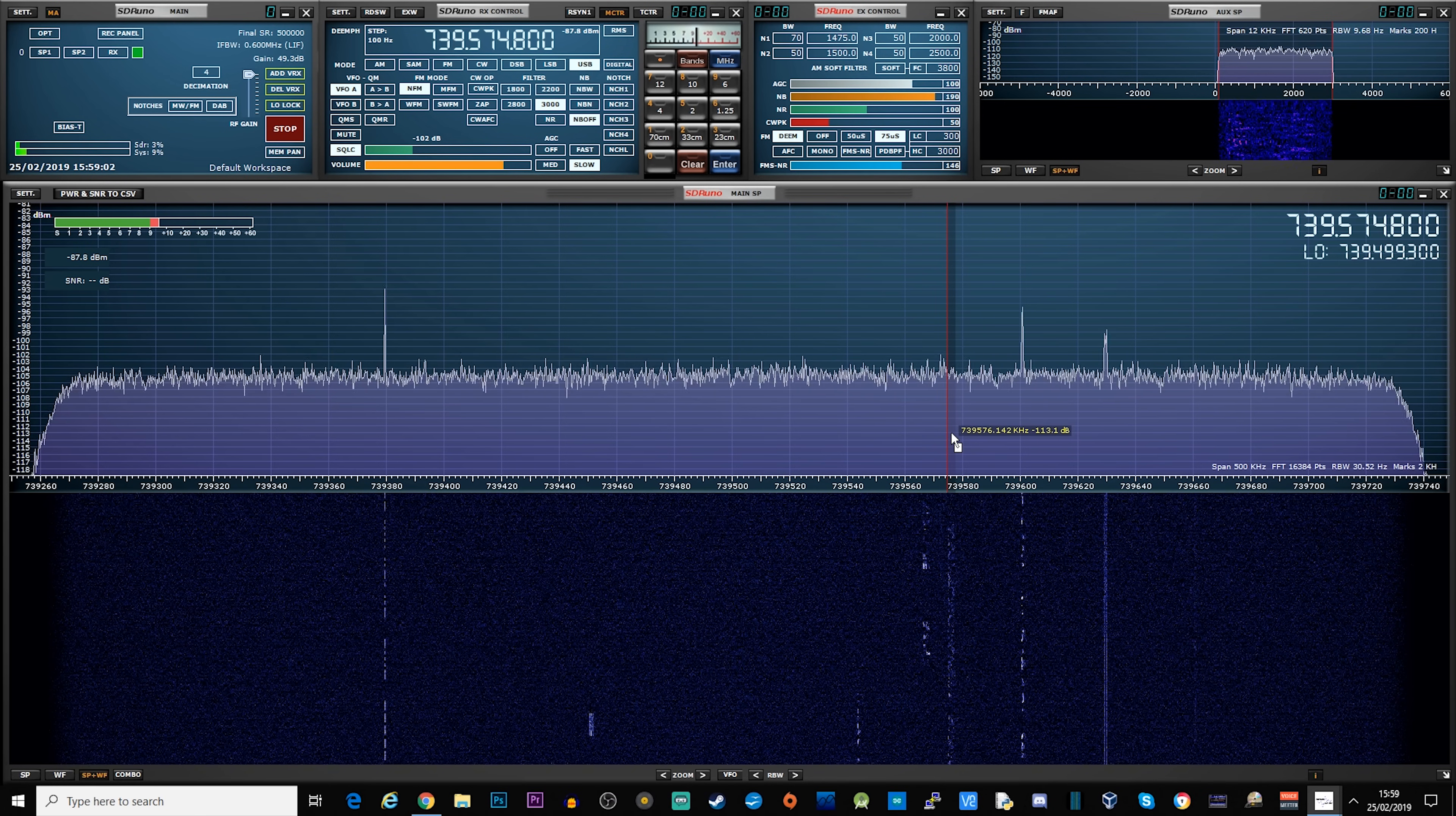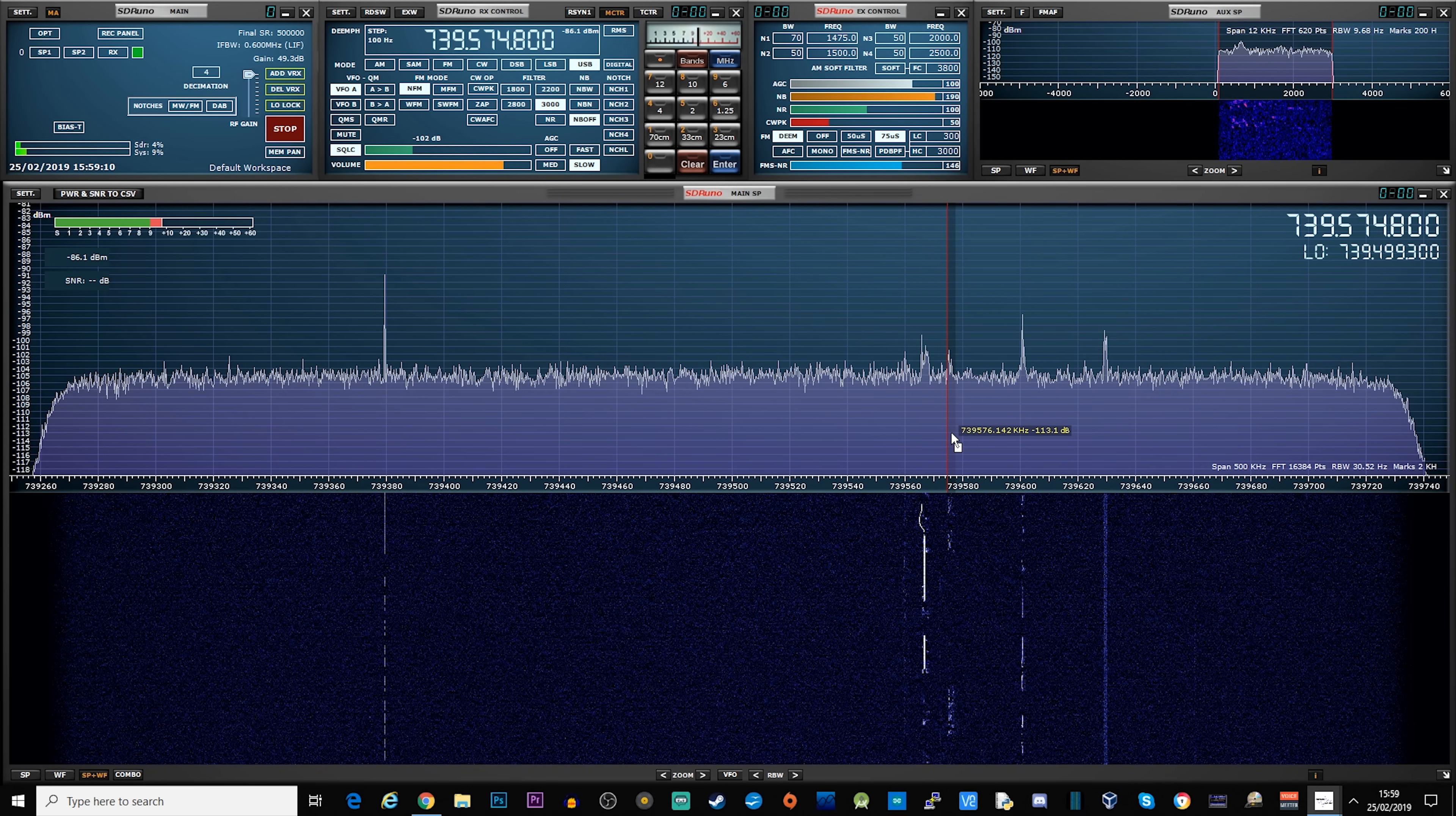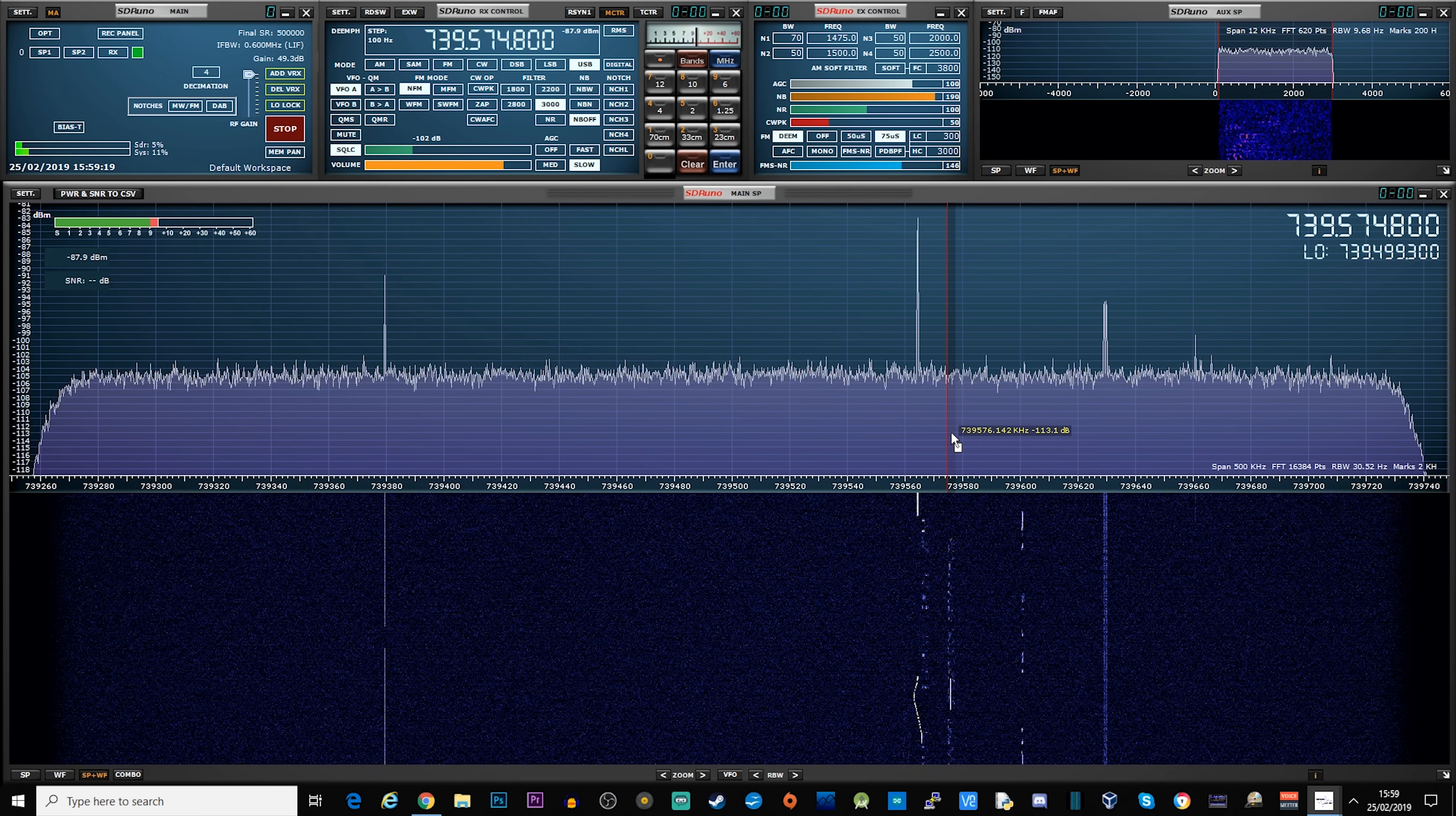So in my last video I showed you the brand new SL2 satellite which is in a geostationary orbit at 25 degrees east. Now the SL2 has two transponders available for amateur use and in the last video I showed you how you can listen to the narrowband transponder using a WebSDR.